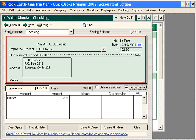If you've already manually written this check and you just want to enter it into QuickBooks, simply click on one of these choices — save and new or save and close. And that's writing checks.